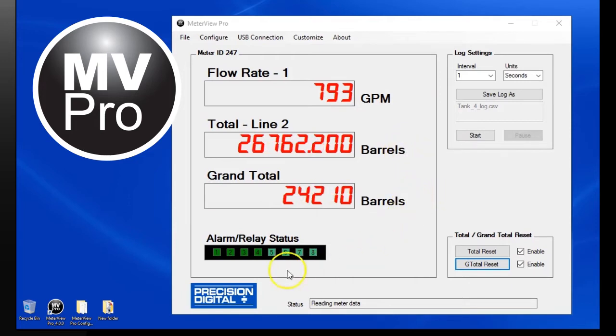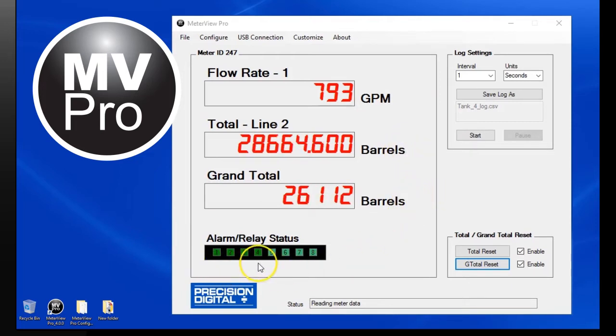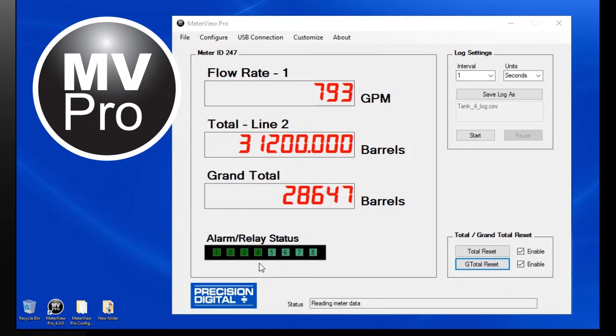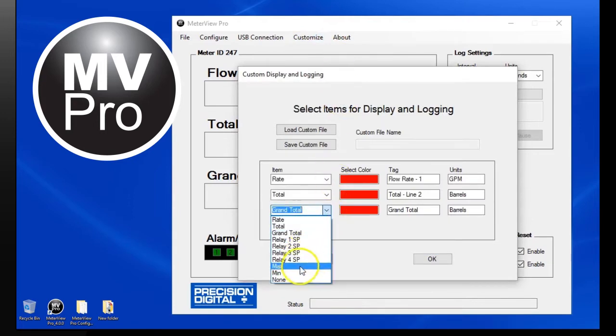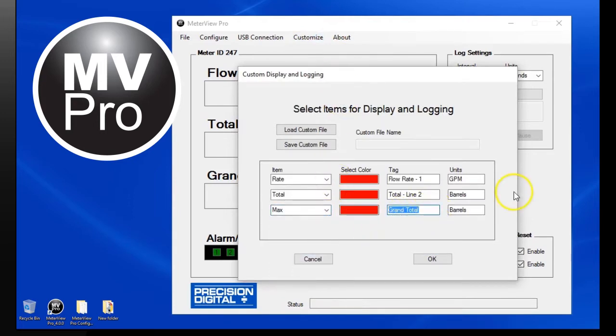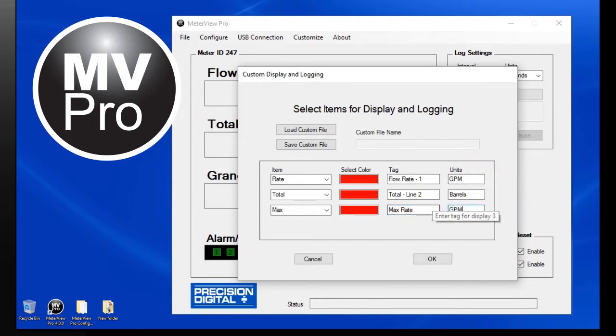Below, alarms 1 through 4 are showing green, indicating they are enabled but in a clear condition. The selected display can easily be changed to other parameters. Simply select the values from the customized menu and enter the units tag you wish to display.